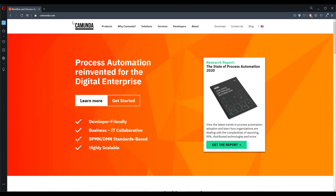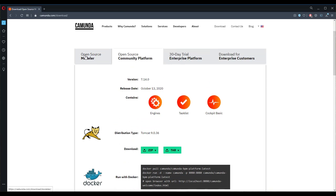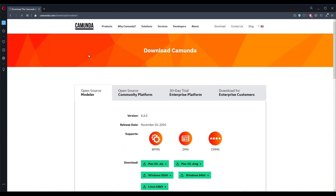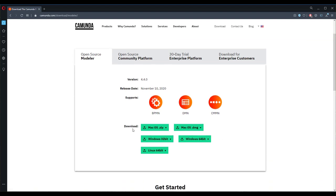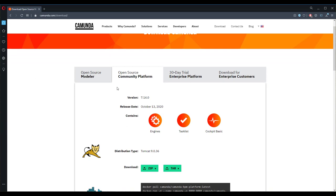Let's start by getting what you need. Head to camunda.com — while downloading Java is straightforward, I want to show you where to get the distros. On camunda.com, click the Download button. You'll see the community platform — grab the Tomcat distro zip file. If you're on a different OS, use the tar file. You'll also need the Modeler for deployment, available right there. Both are free and open source.